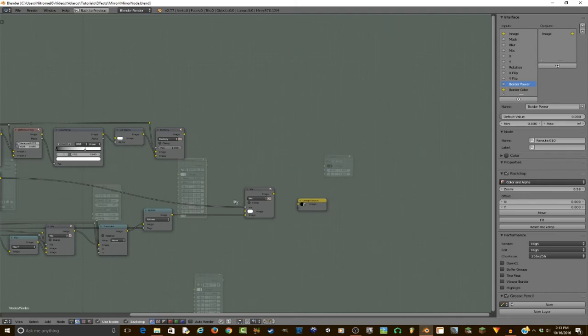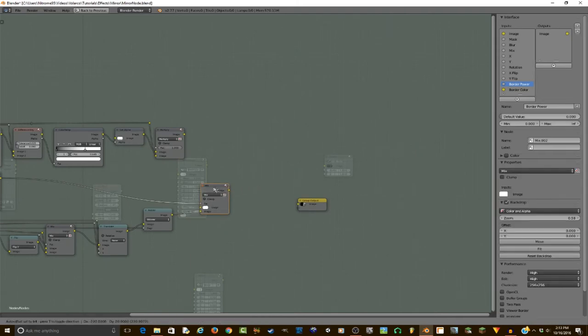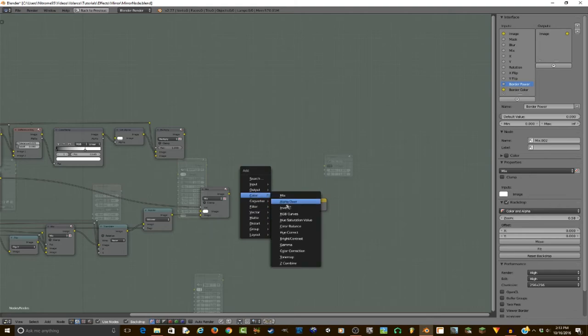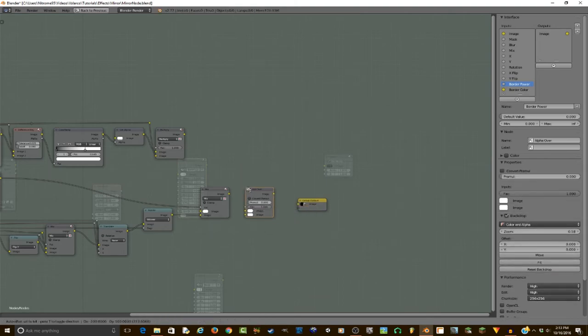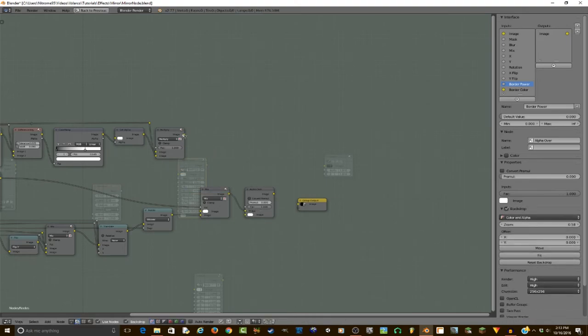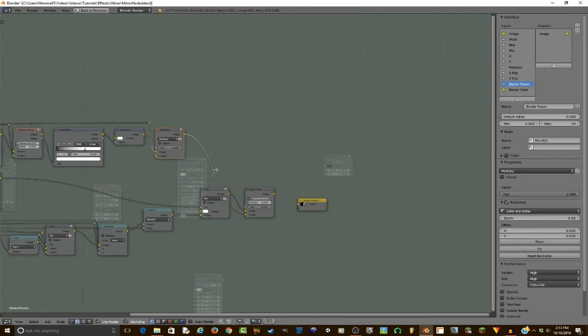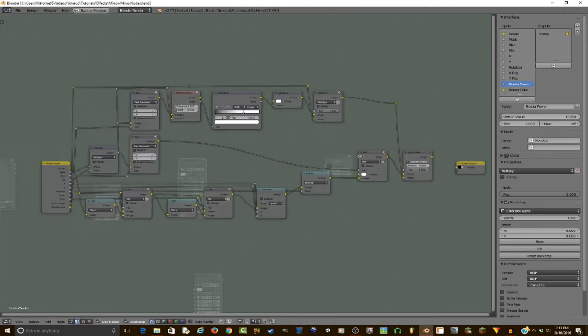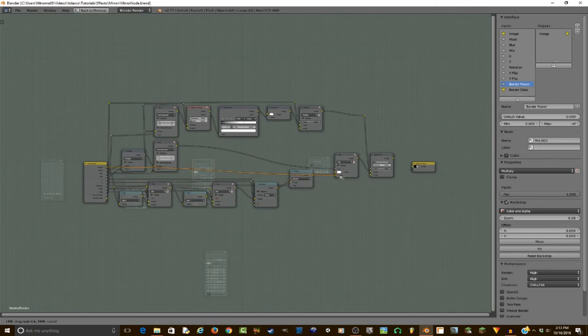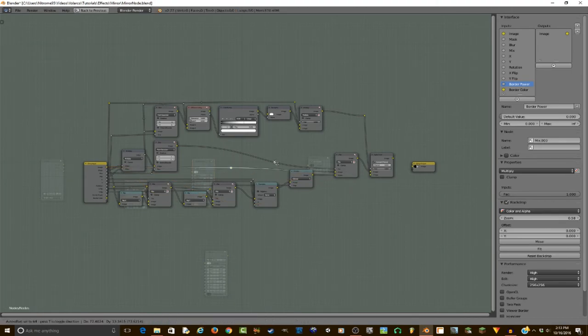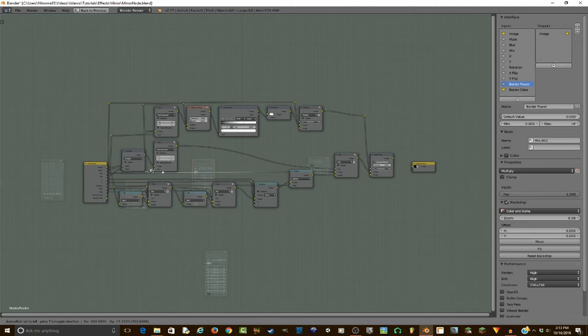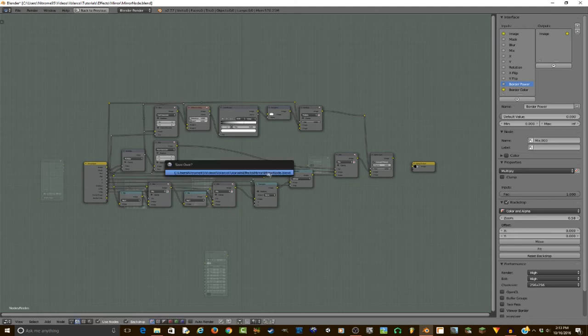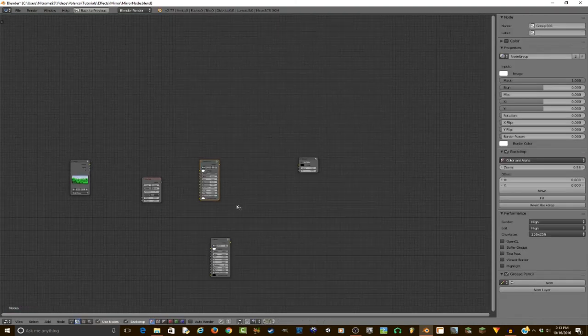And then we can just plug this multiply to go into a color alpha over at the very end, with the mix into the top, the multiply into the bottom. Make sure you convert pre-mult. And then last thing we need to do, we just need to plug the original image into the top of the mix. And just like that, you should have yourself a fully working mirror node, like the one in the beginning, and we can actually go test that out right now.